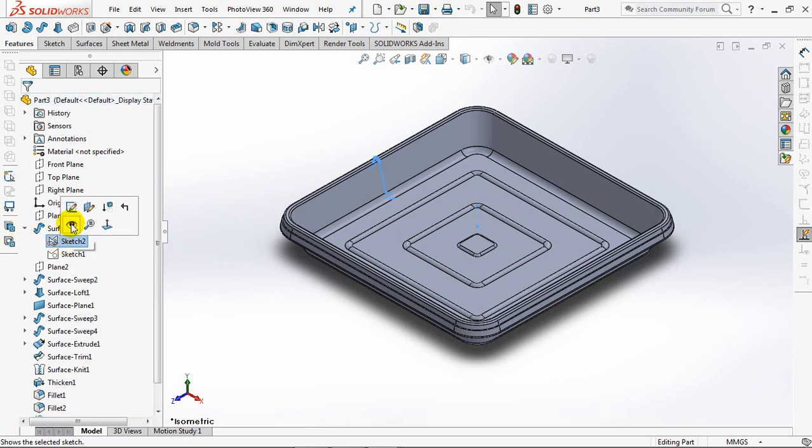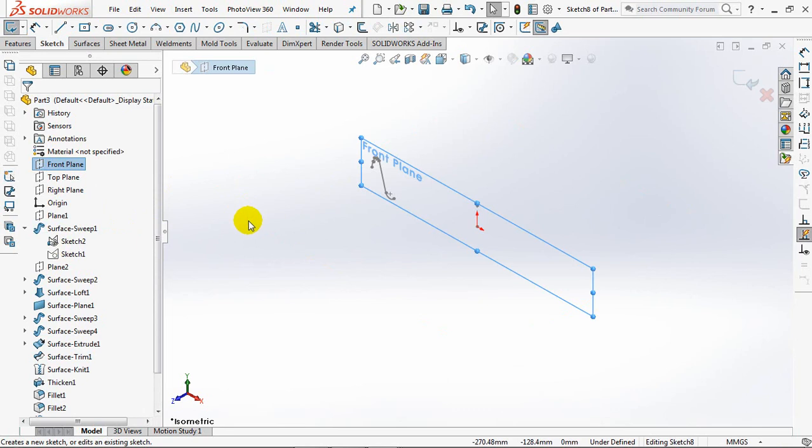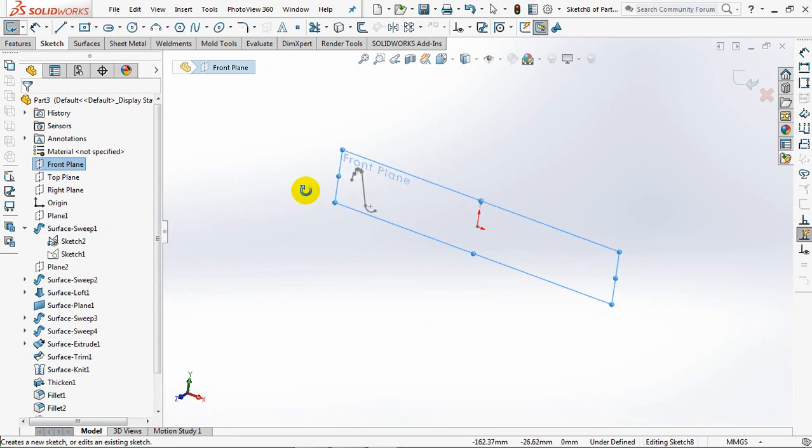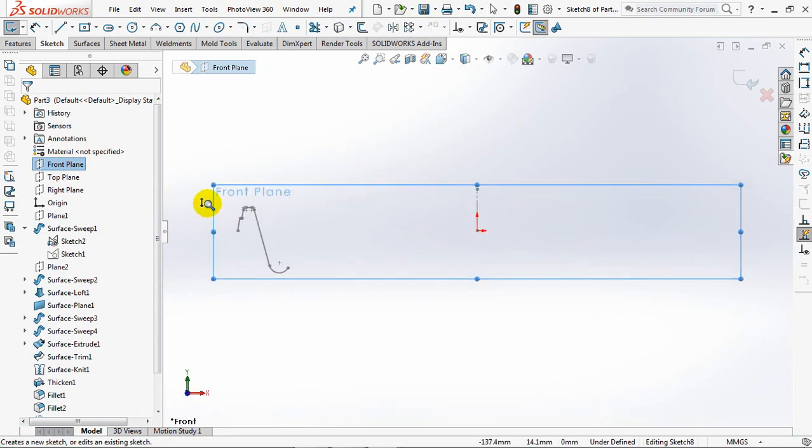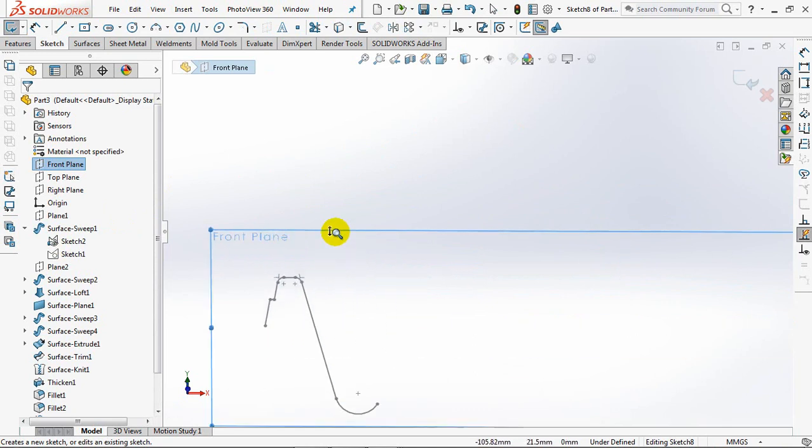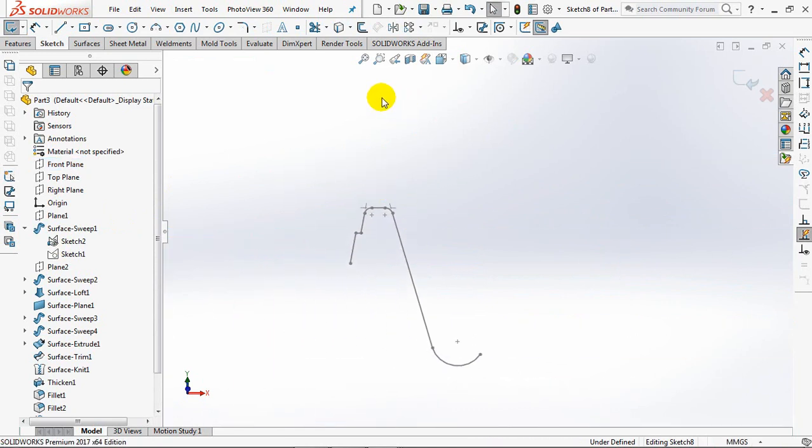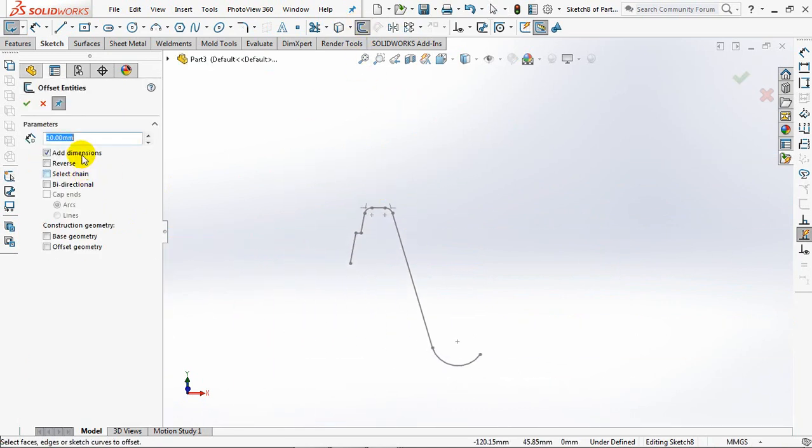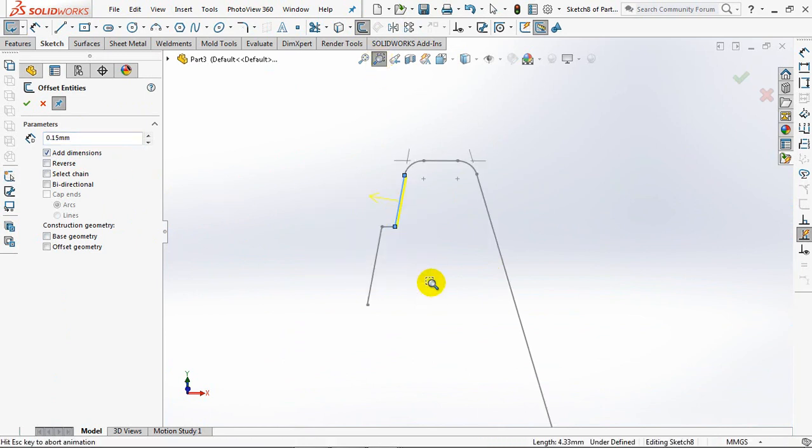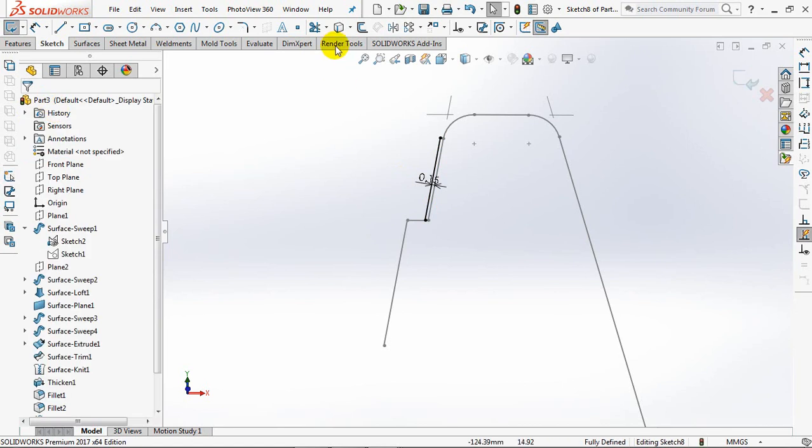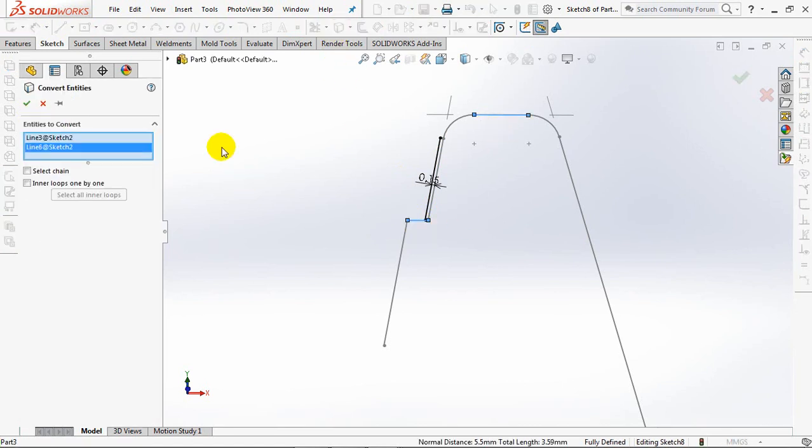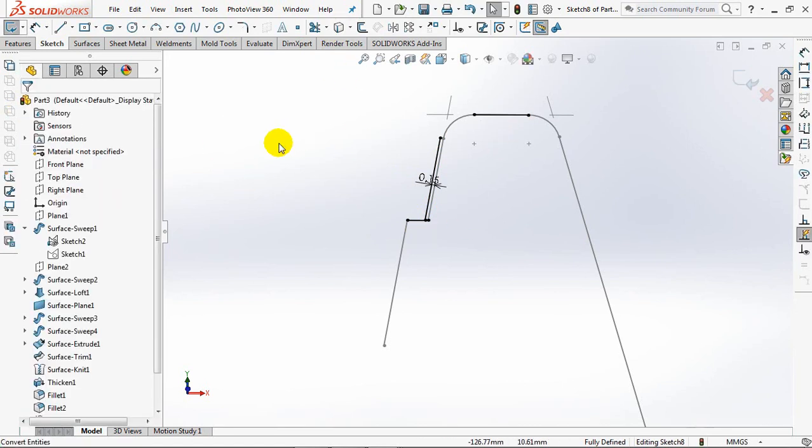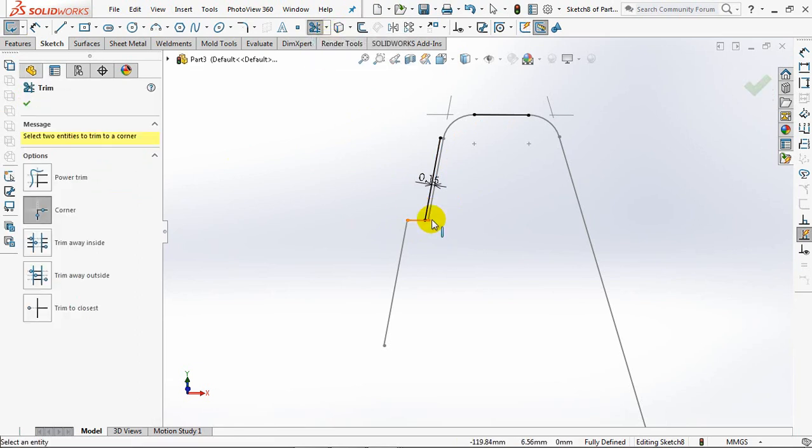Show Sketch 2 and hide the bodies. Create a sketch profile on the front plane. Give 0.15mm distance on the outer lip that will be in contact with the body. Convert entities, extend, and trim.